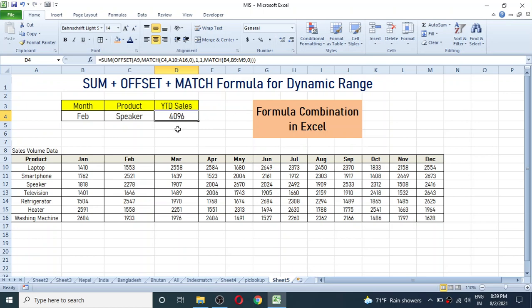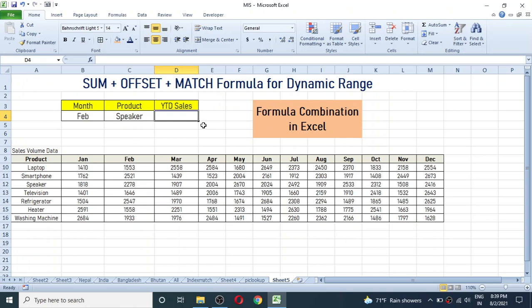Let's begin writing the formula step-by-step. First I'm deleting the previously built formula. If you don't know these three formulas individually, you can go to previous videos on my channel where I have posted separate videos for each formula. Learn these three formulas individually first, then it will be easier to understand this combination.